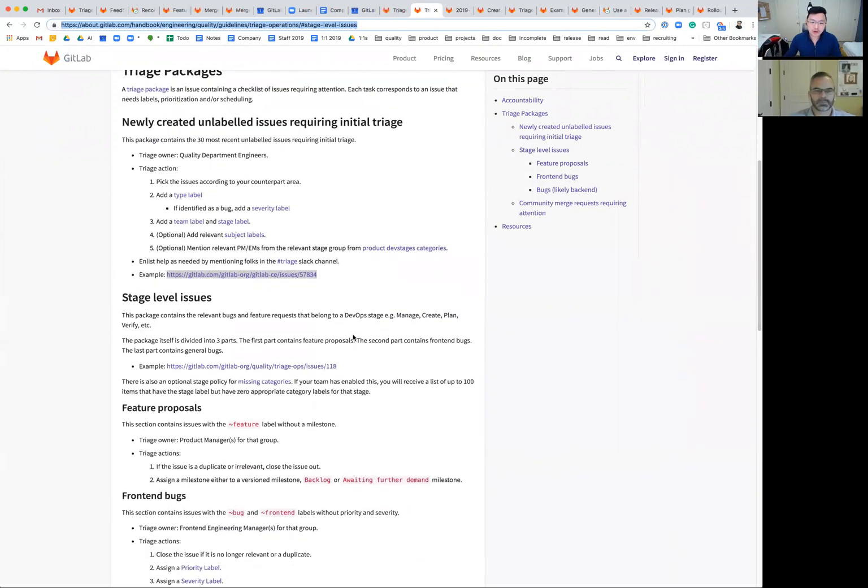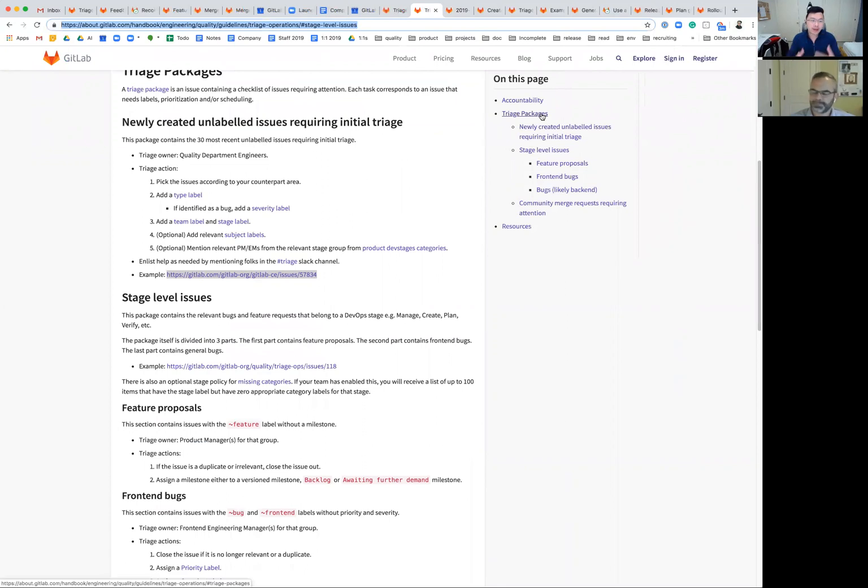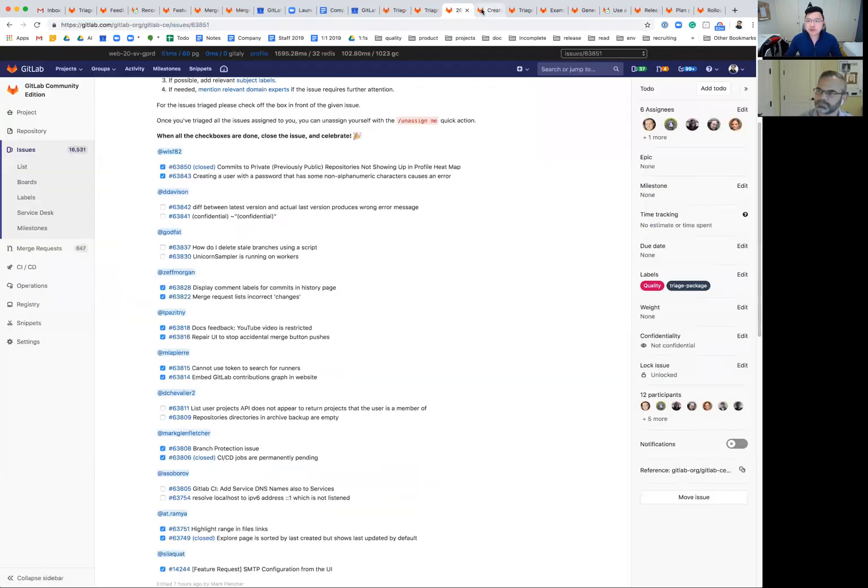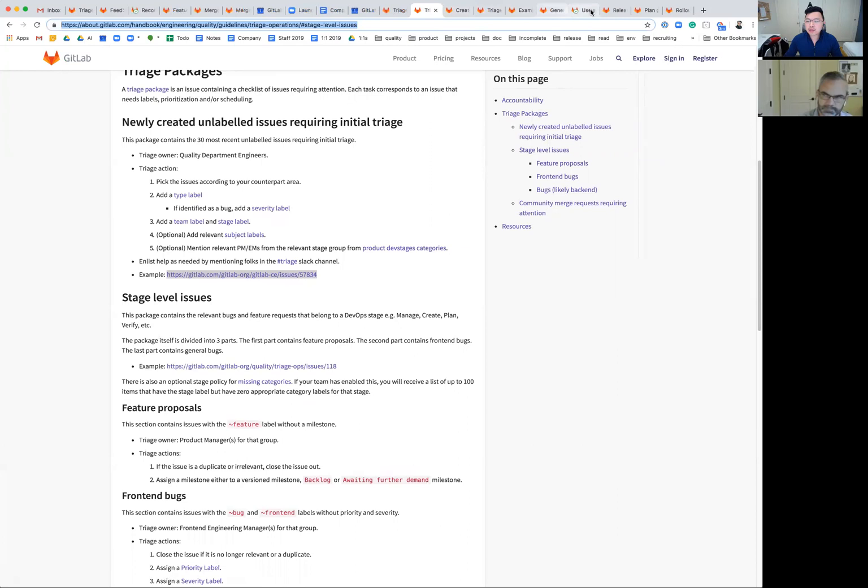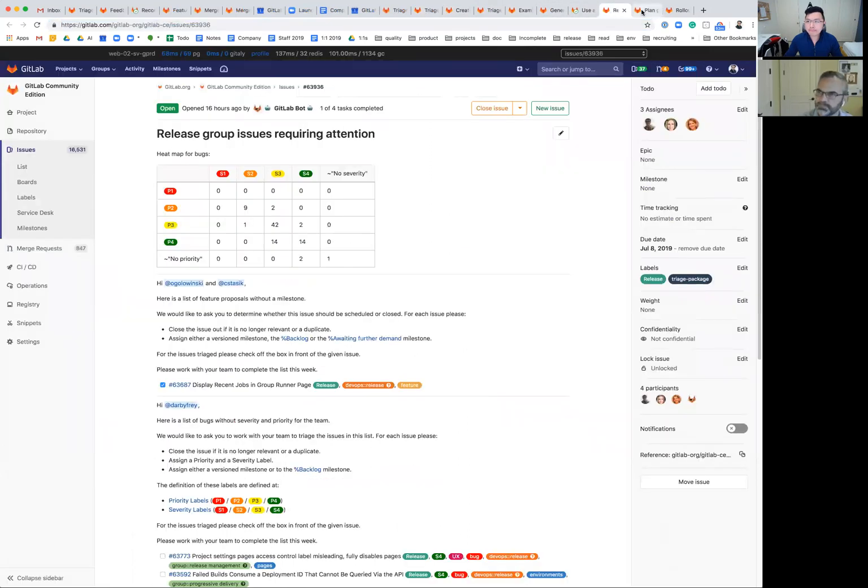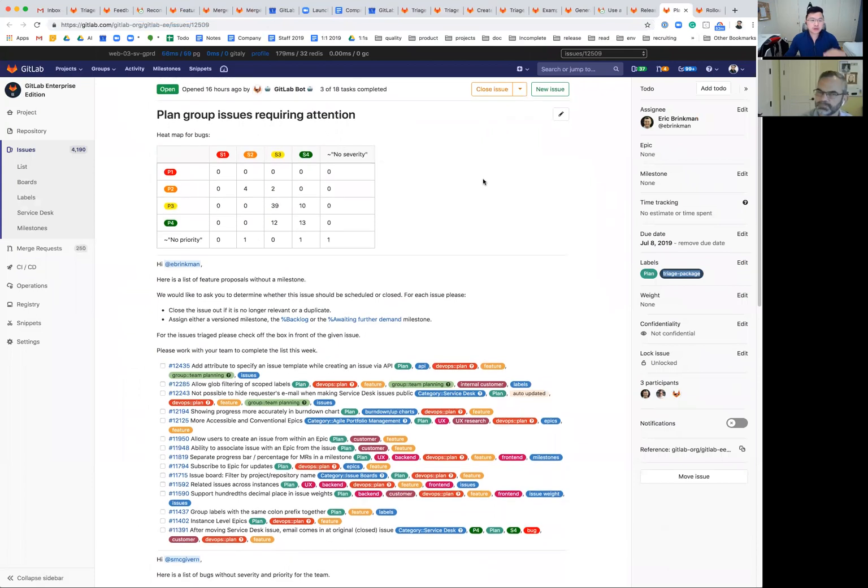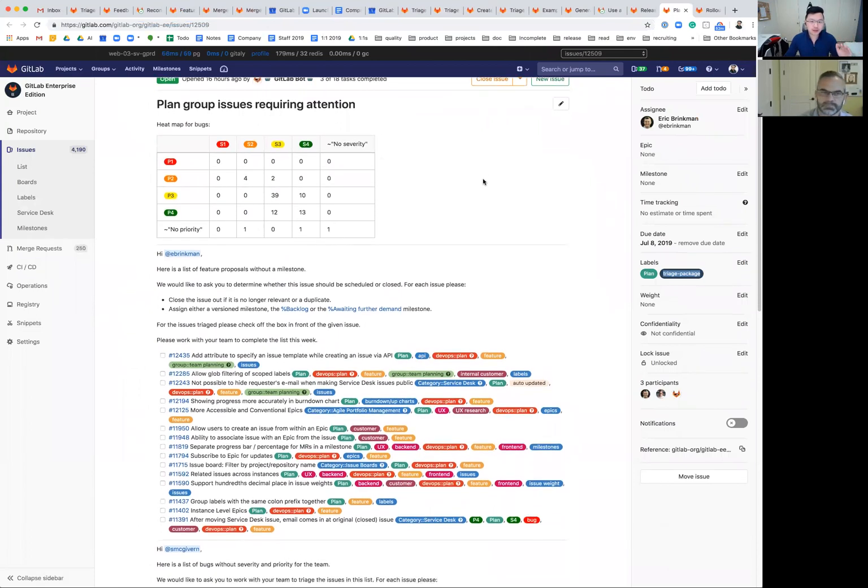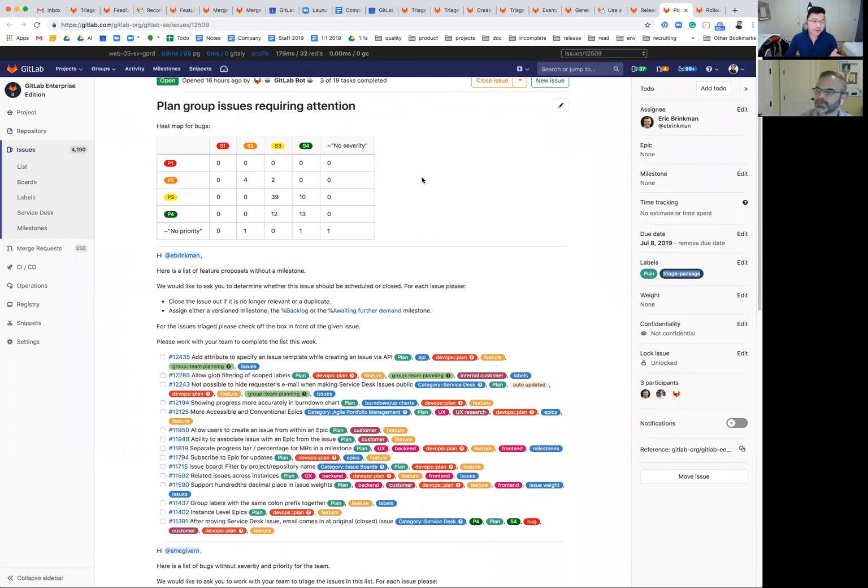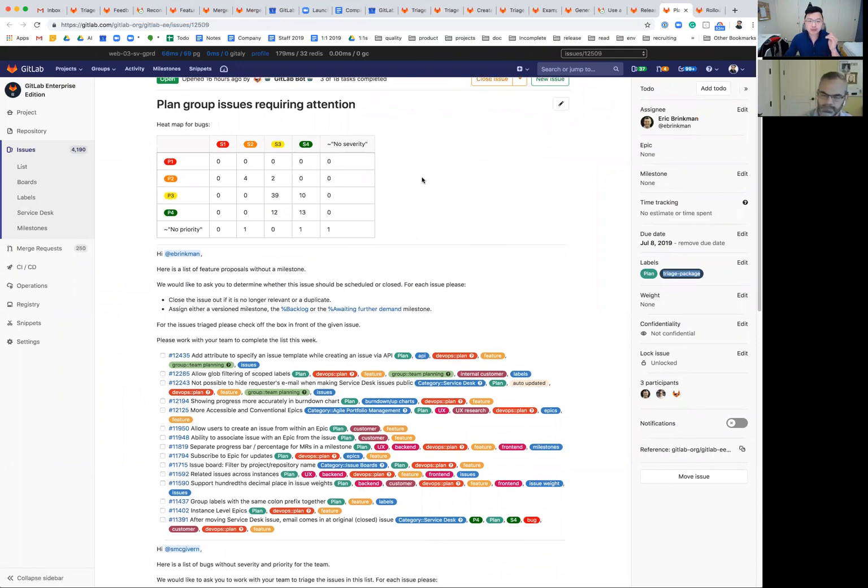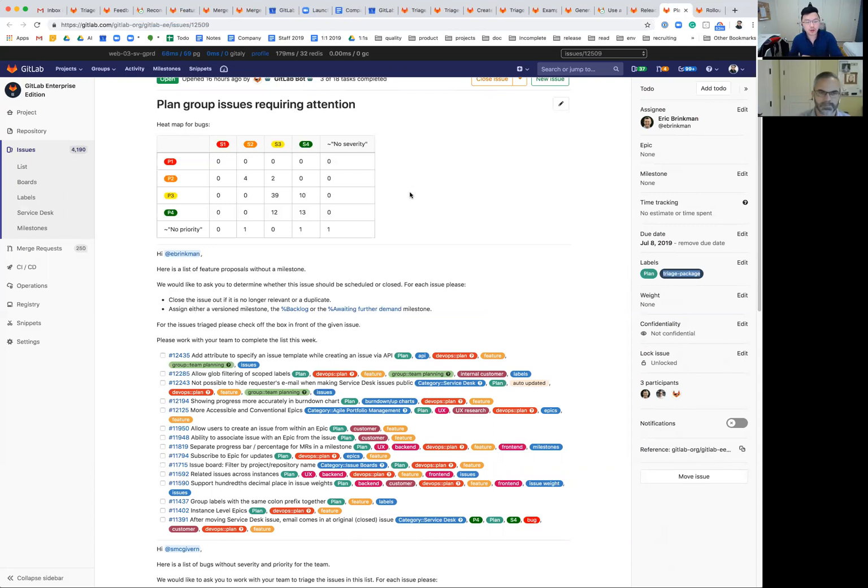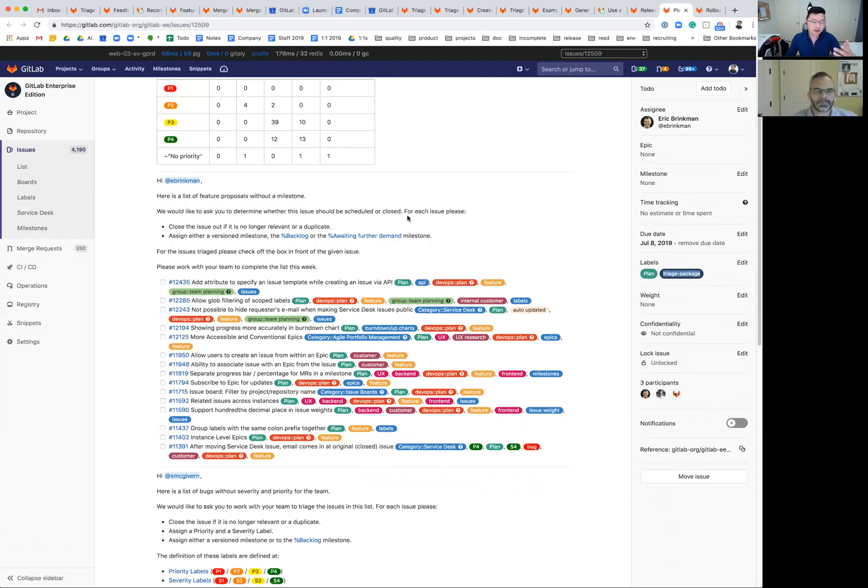The initial triage is just pegging it to a DevOps stage group, roughly an engineering manager or product manager if possible, and then add a severity label. And the rest, it's then offloaded to those groups. The second level of triage, I would say, is the complete triage at the stage level. These are packages created every week that list feature proposals, back-end box and front-end box for that engineering manager and product manager pair. An example for this would be, let me click on this for a second. This is the new one as of today. We have a heat map here now that shows the distribution of the bugs for that group. So this is bugs listed by priority and severity. And you can see how many of them fall into a low severity and low priority. And then off the top left-hand corner is the highest priority and highest severity.